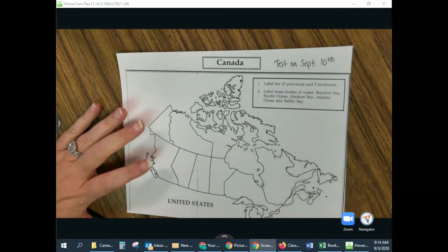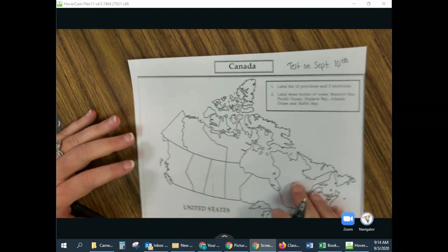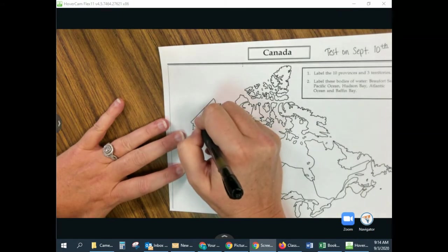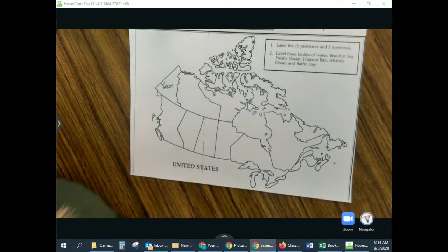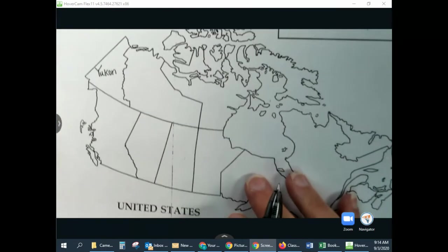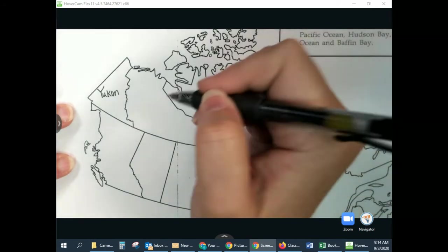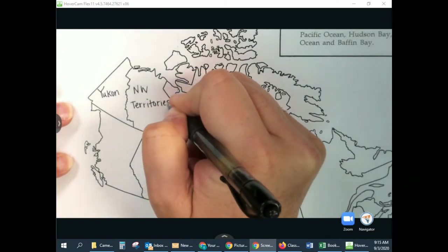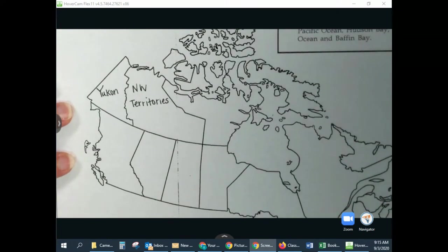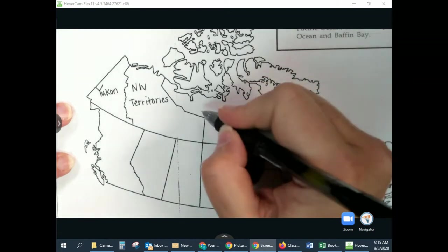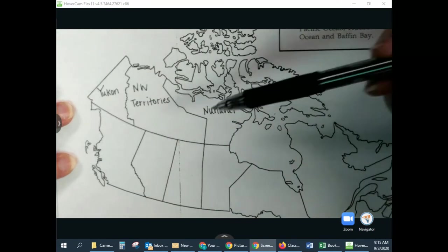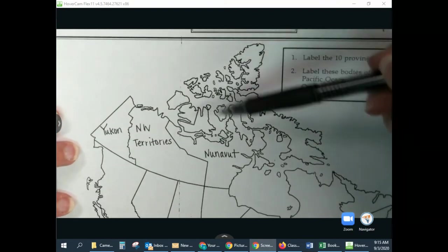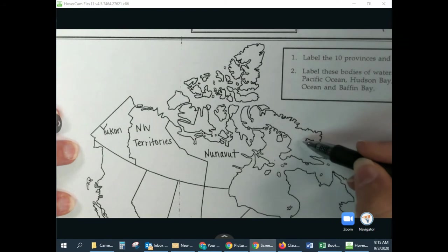First we're going to look at the top three territories on the map. All the way to the left is the Yukon. And then just to the right of the Yukon is the Northwest Territories. And then the final top territory is called Nunavut. All of these glaciers and little islands to the north are all part of Nunavut, even all the way over here to this sideways llama.